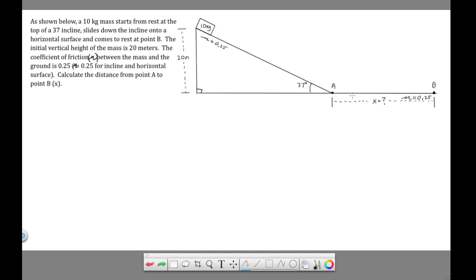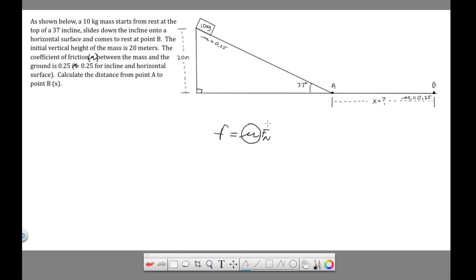That's not to say that the friction is the same, because what happens at point A is the mass moves from the hill to this level surface, which is going to change the normal force. And if you recall, friction is equal to coefficient times normal force. So the coefficient is staying the same from the incline to the level surface, but the normal force changes. We'll have to take that into account.